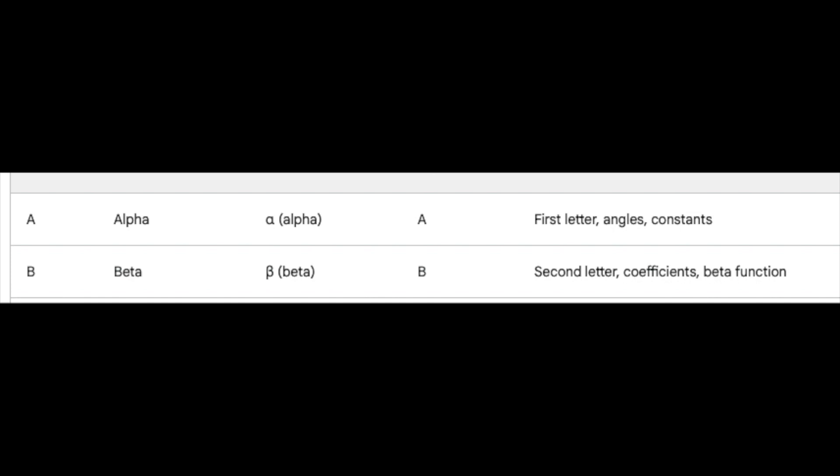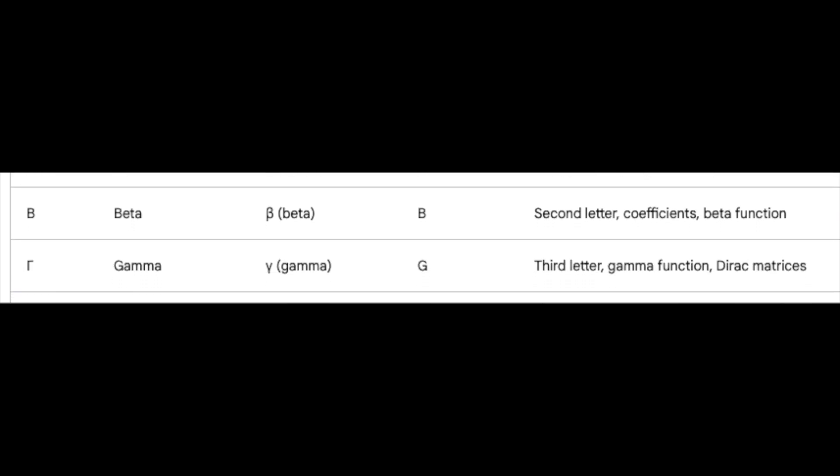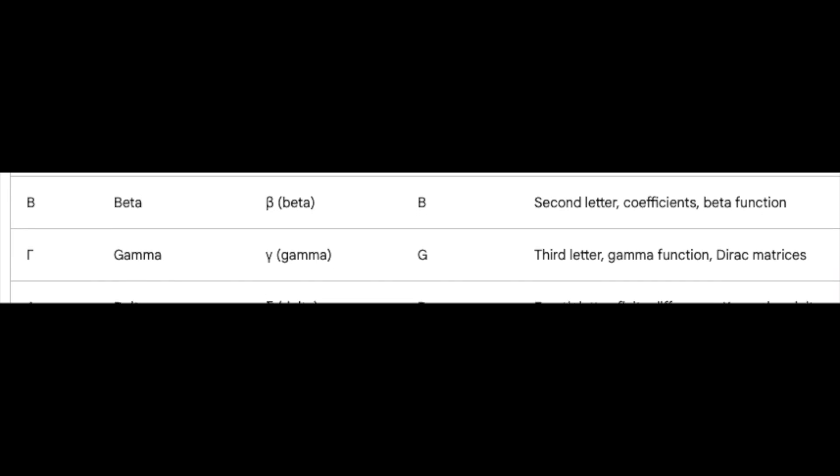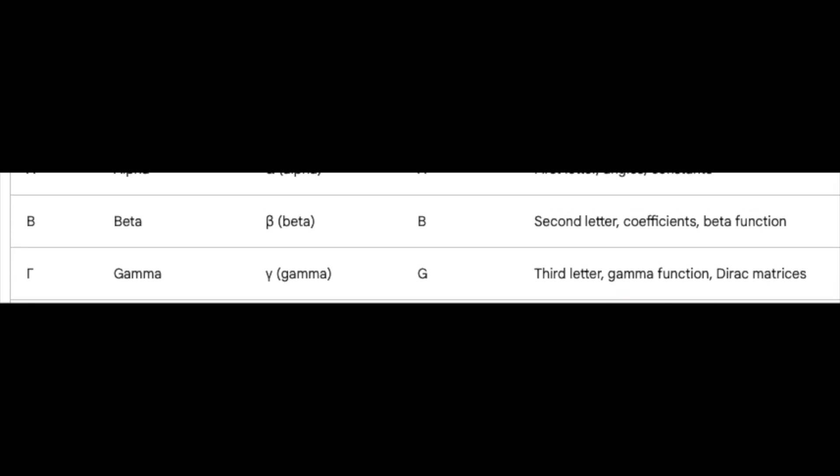Gamma, the third in line, reigns over the mighty gamma function and even dances in the realms of quantum mechanics with Dirac matrices.